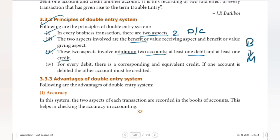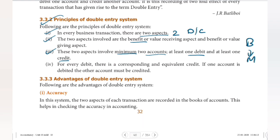We will see those advanced cases later on, as we have a lot more to study. The last principle: for every debit there is a corresponding and equivalent credit. If one account is debited, the other account must be credited.